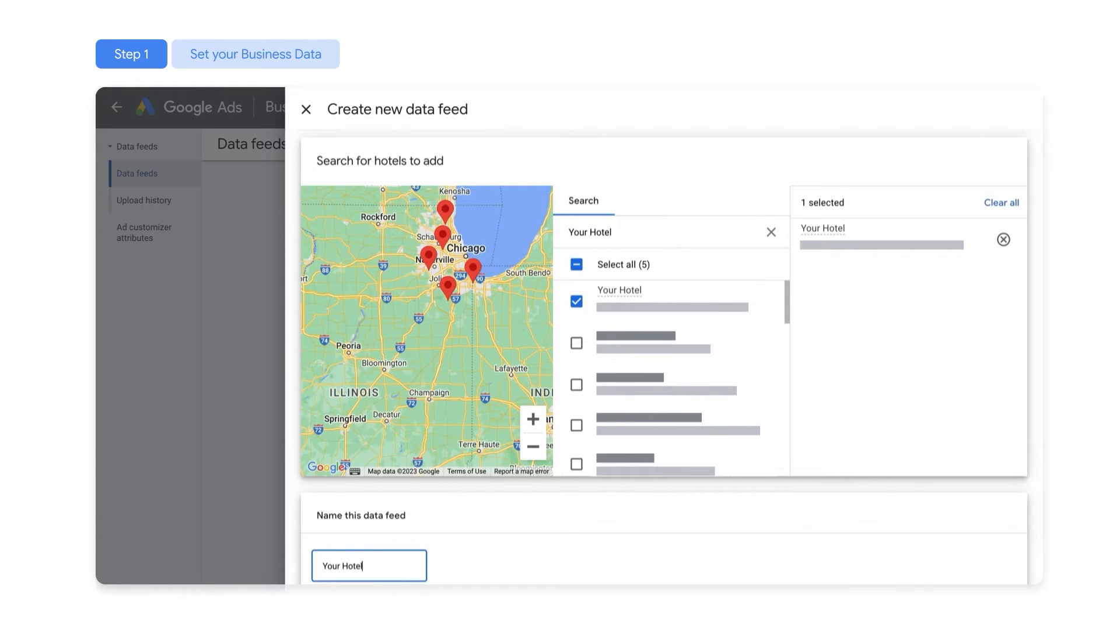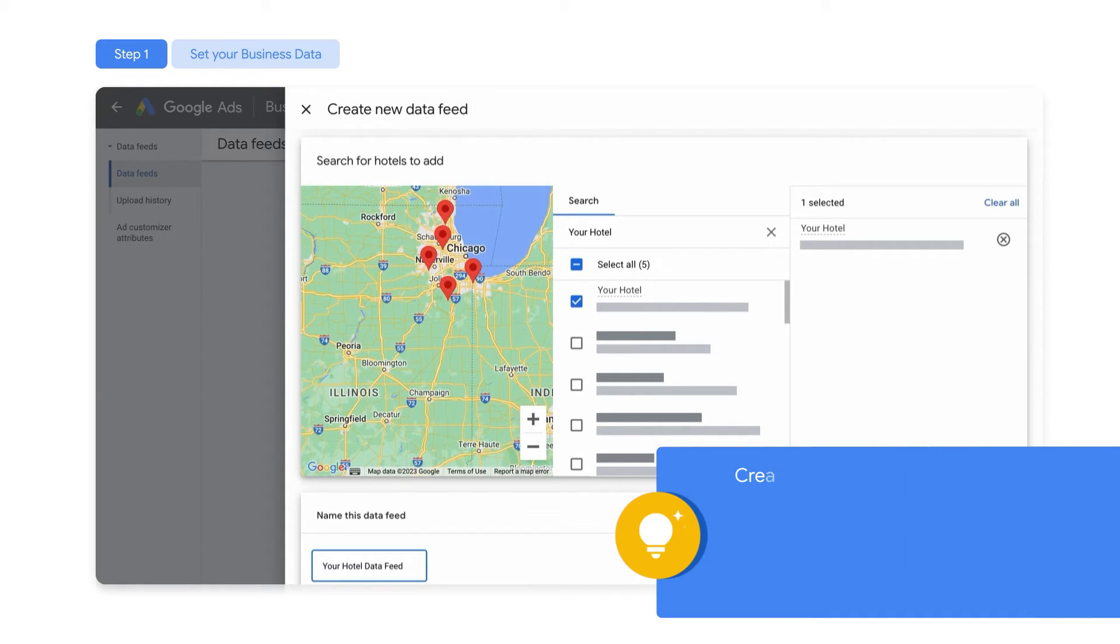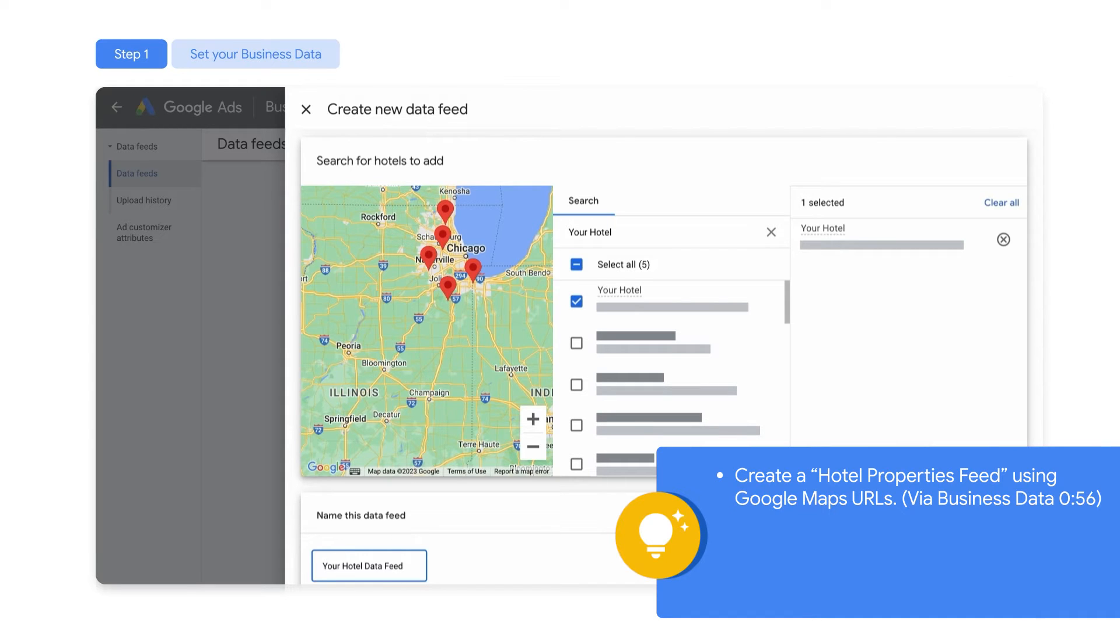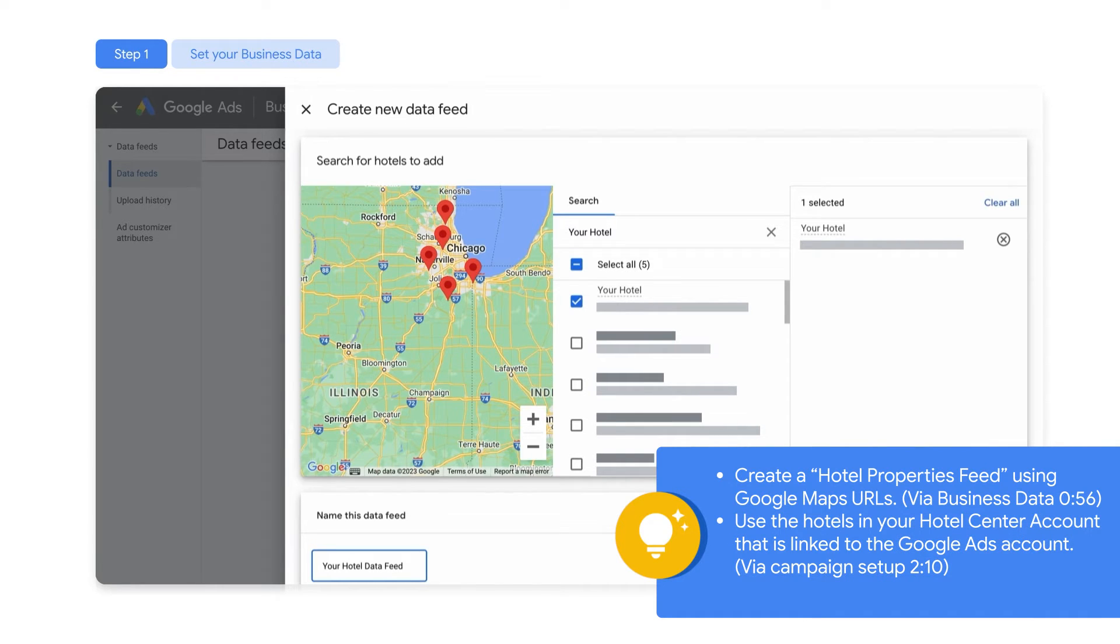If you're setting up a campaign for more than 50 properties, you can use these options. Create a Hotel Properties Feed using Google Maps URLs via Business Data, use the hotels in your Hotel Center account that is linked to the Google Ads account via Campaign Setup, or use the API.